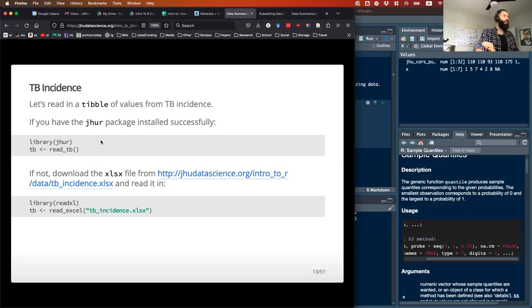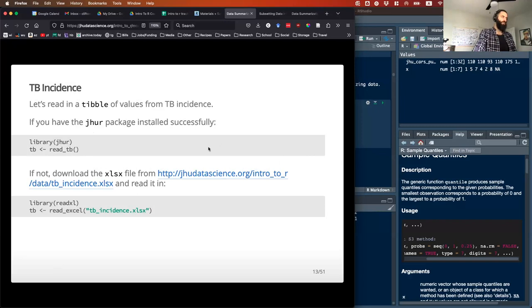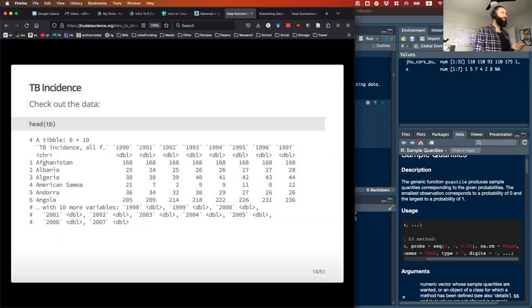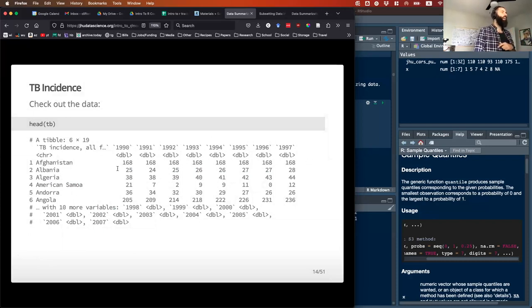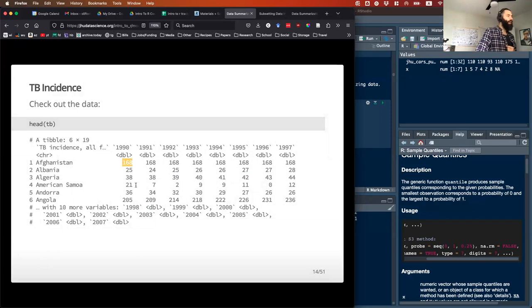We're going to use the JHUR package's tuberculosis dataset. There are two alternative ways of getting it, but you can just load it from the JHUR package. What it looks like is a set of countries in the leftmost column, and then for each country and each year, the cells give you the tuberculosis incidence — the number of cases in that year — from 1990 all the way to 2007 or 2010.